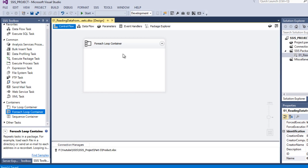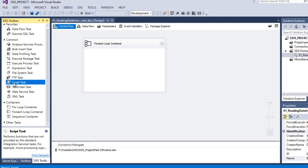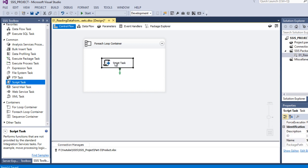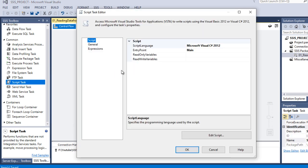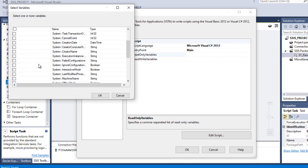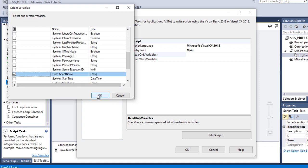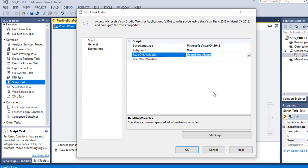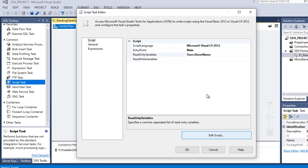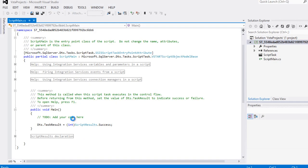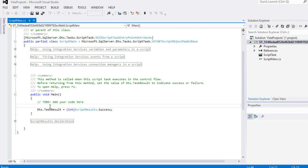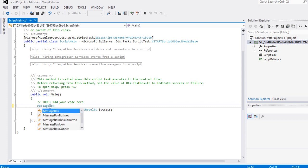Now we need to test whether this is working correctly. For that we'll use a Script Task - drag and drop it inside the ForEach Loop Container and double-click on it. We need to specify the variable that was created, which is SheetName. Click OK. Copy the variable name and click Edit Script. It will take a few seconds to open the script editor. Here we can see the main block.